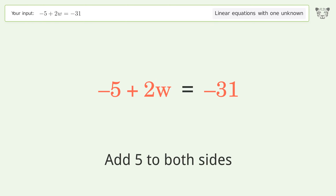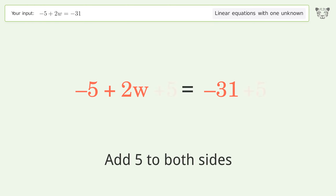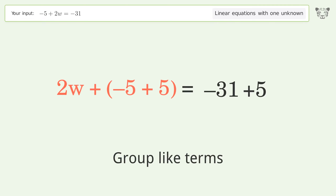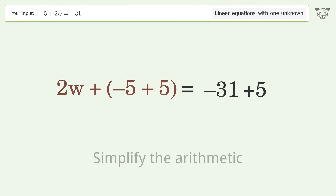Group like terms, then simplify the arithmetic.